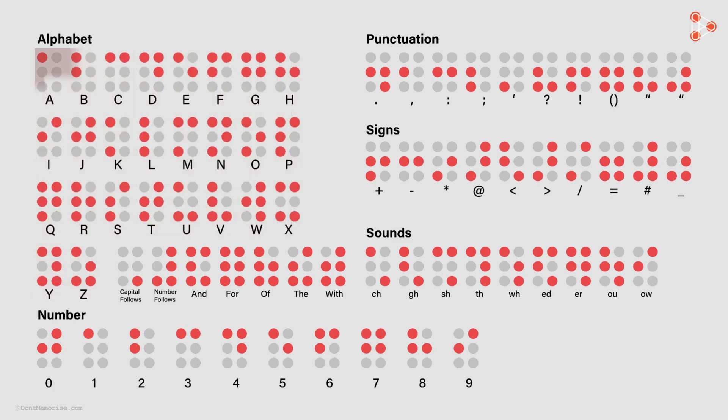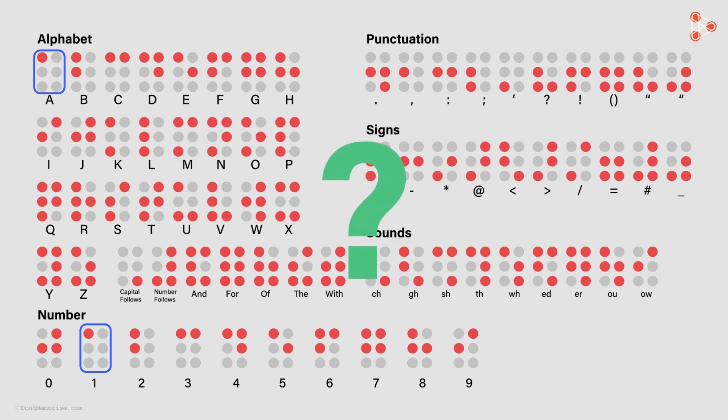But now, I want you to observe something interesting. Look at the pattern for the digit 1 and the letter A. Aren't they the same? How does the visually handicapped person know whether it's an A or 1? For that, look at this pattern which says, Number follows.